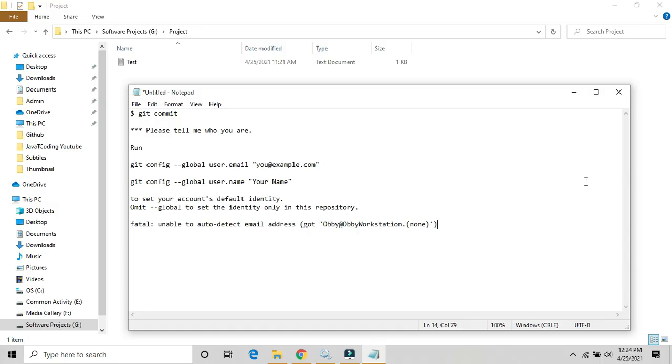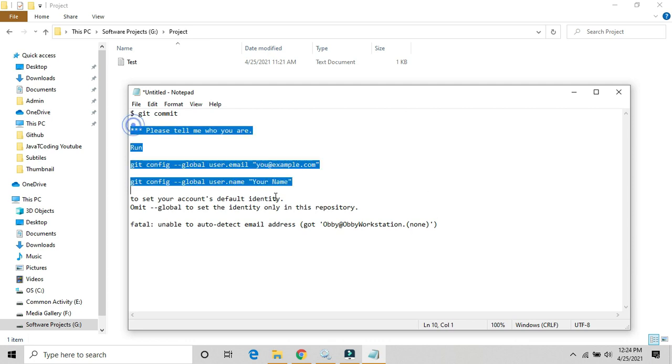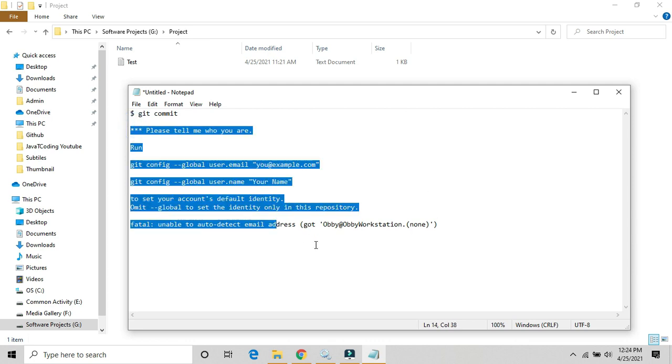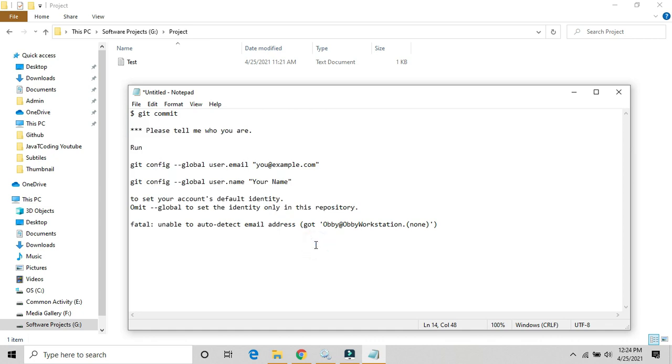Hello friends, welcome back to Java T Coding. In this video we will see how we can resolve this kind of error when you are trying to do your first commit on GitHub. You will get an error like 'git config global user' and you need to set the account default identification. Please tell me who you are, something like that. We will see how we can resolve this error in this video.